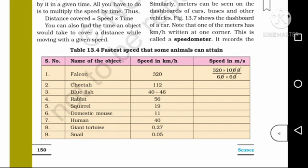The table also includes animals such as blue fish, rabbit, squirrel, domestic mouse, human, giant tortoise, and snail, with their respective speeds which we can convert into meter per second.